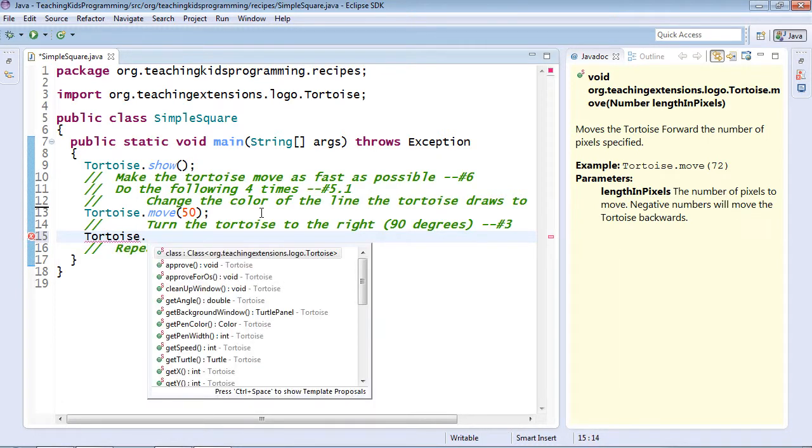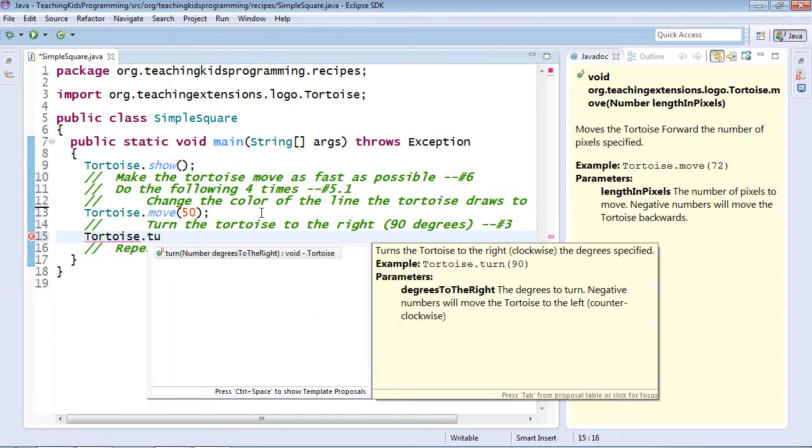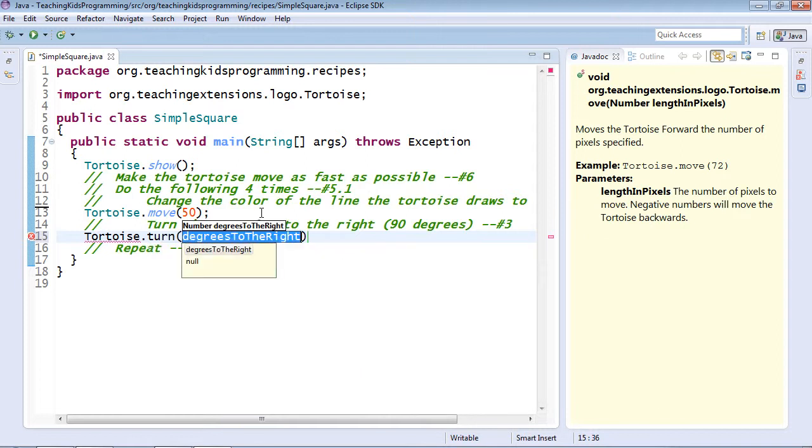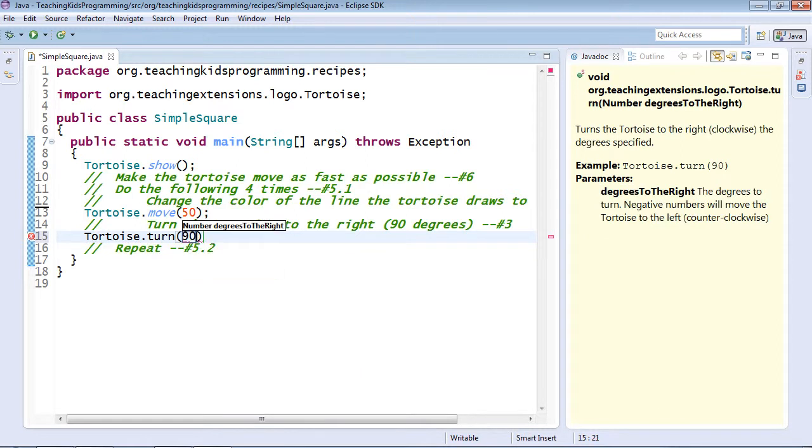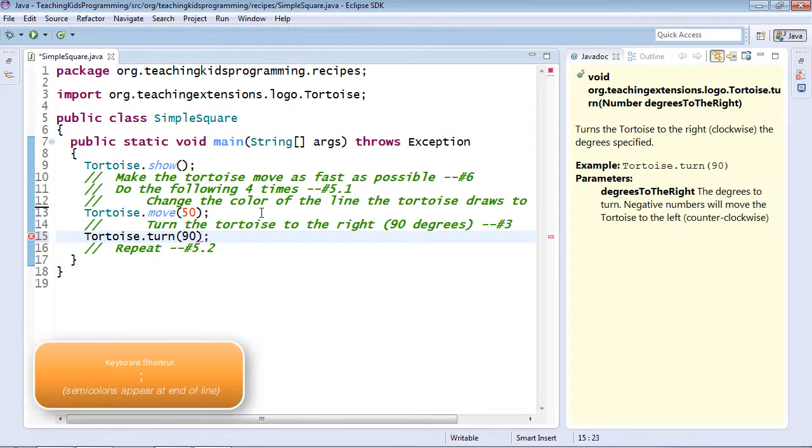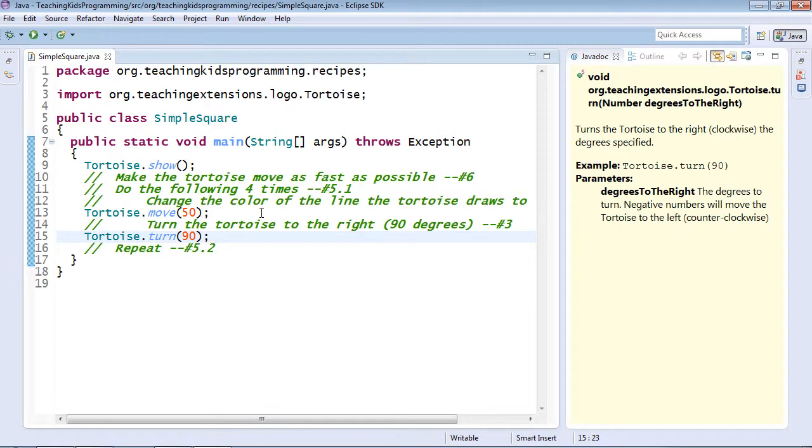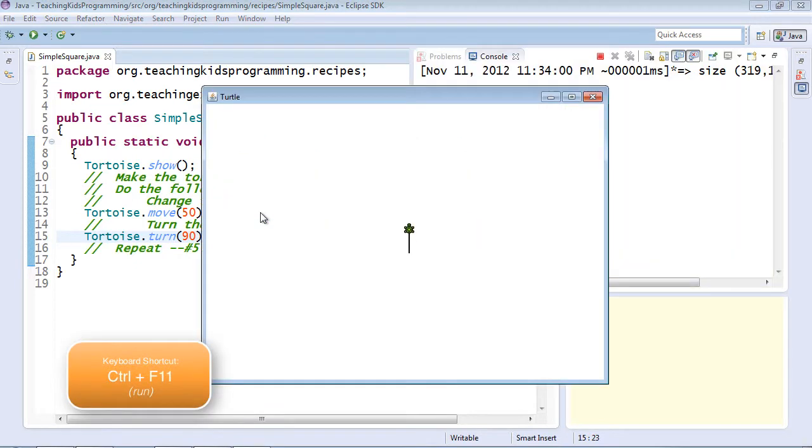Tortoise again, and to filter ahead, I can type TU. I want to turn 90 degrees. And we can see that work. Control F11 to run the keyboard.